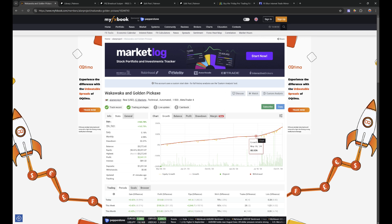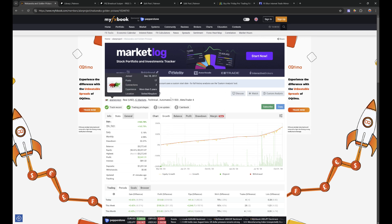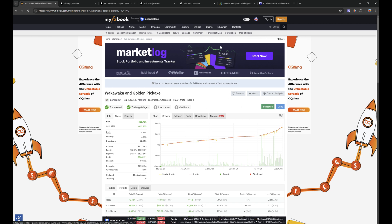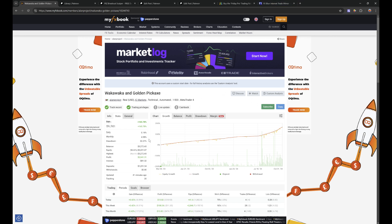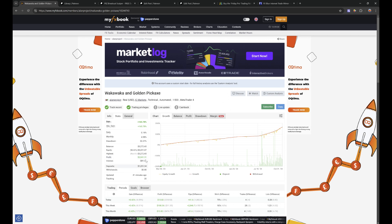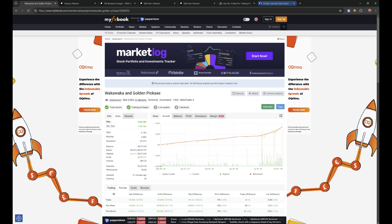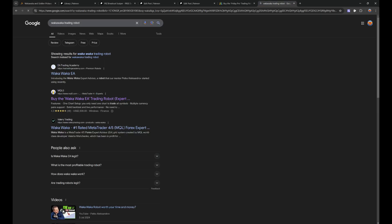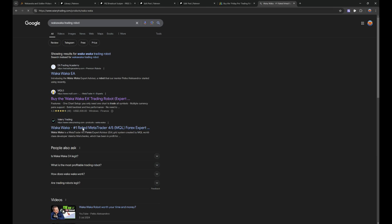This one you do have to buy if you want to buy this trading robot. Actually, two trading robots there. I bought this because this is one of the best trading robots out there right now, and it is expensive. WakaWaka and Golden Pickaxe are around $2,000 each, so that's a lot of money. But some good results: I made $2,000 on this one.